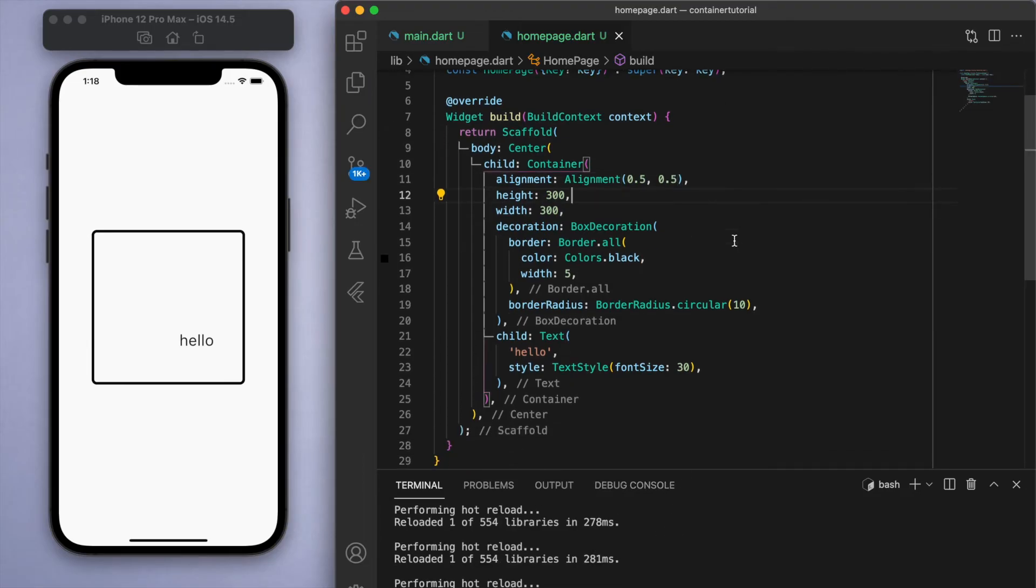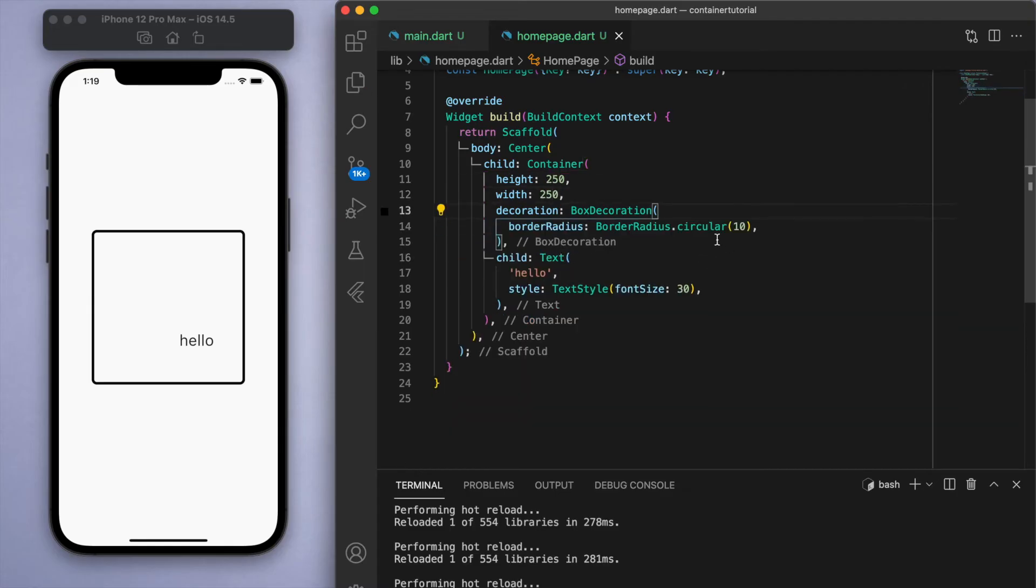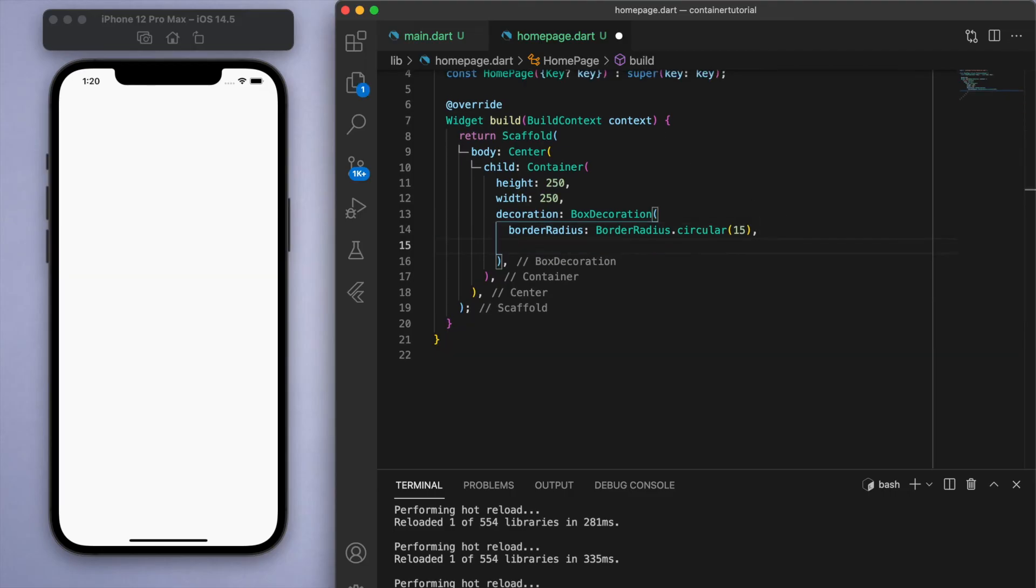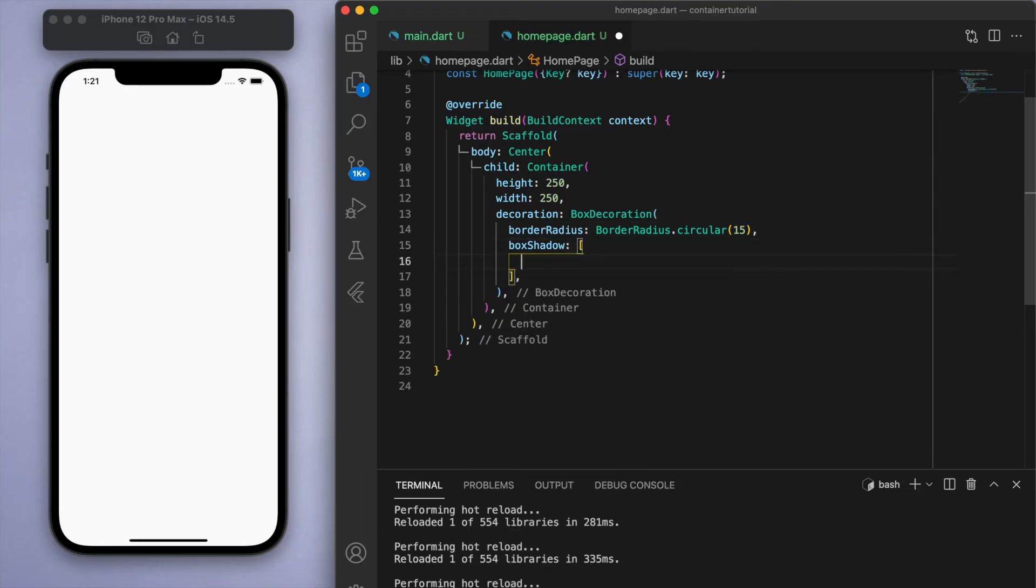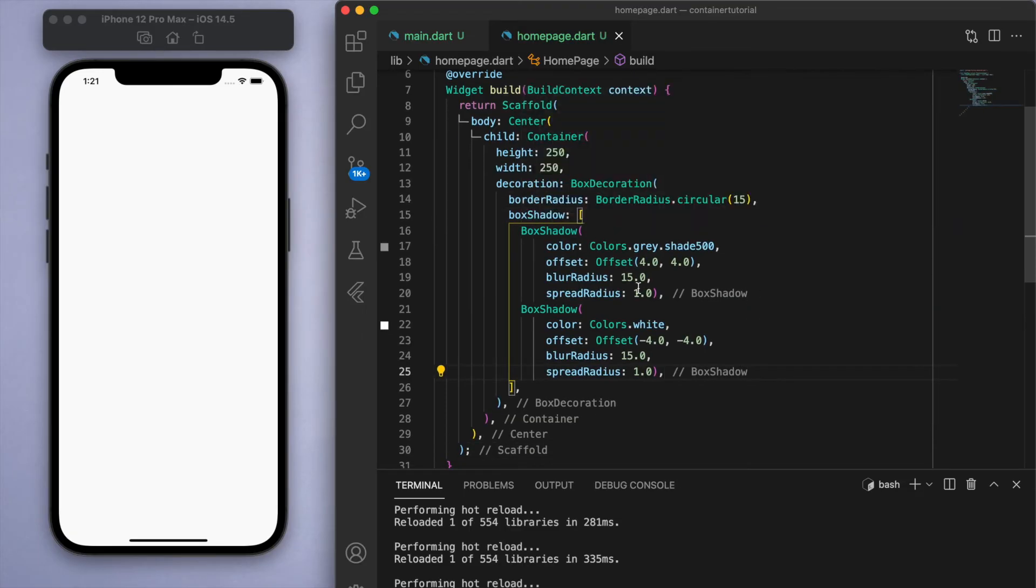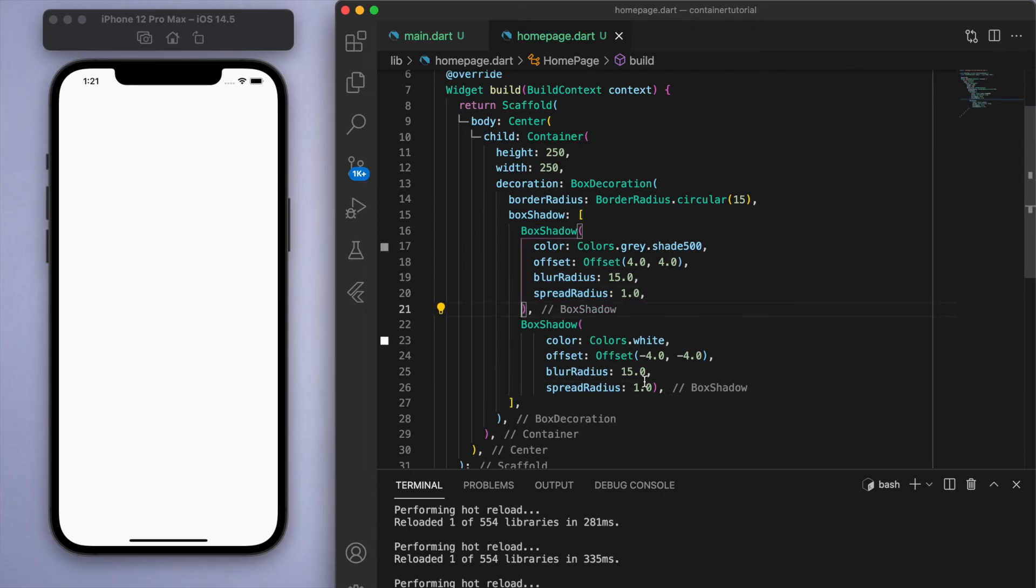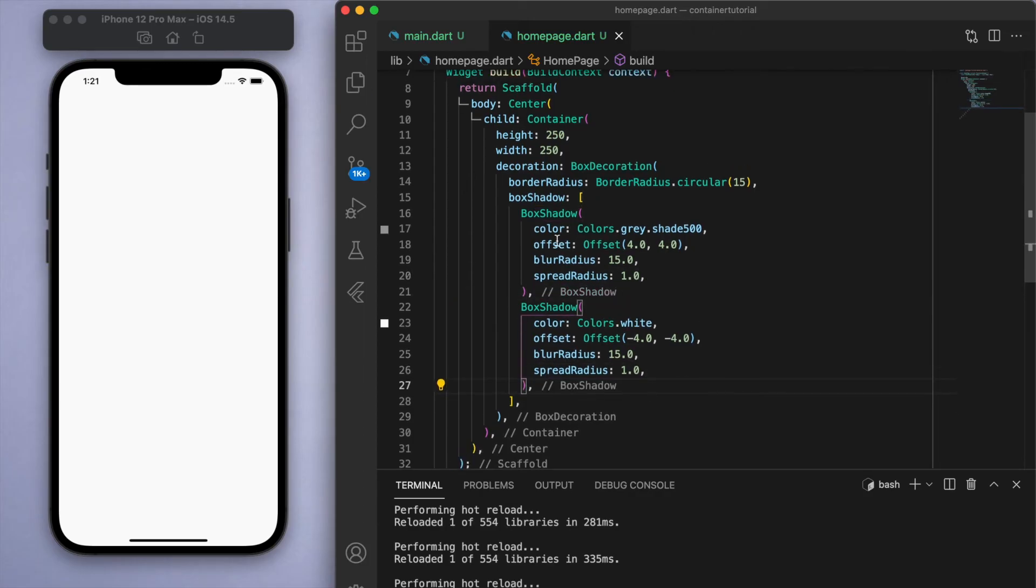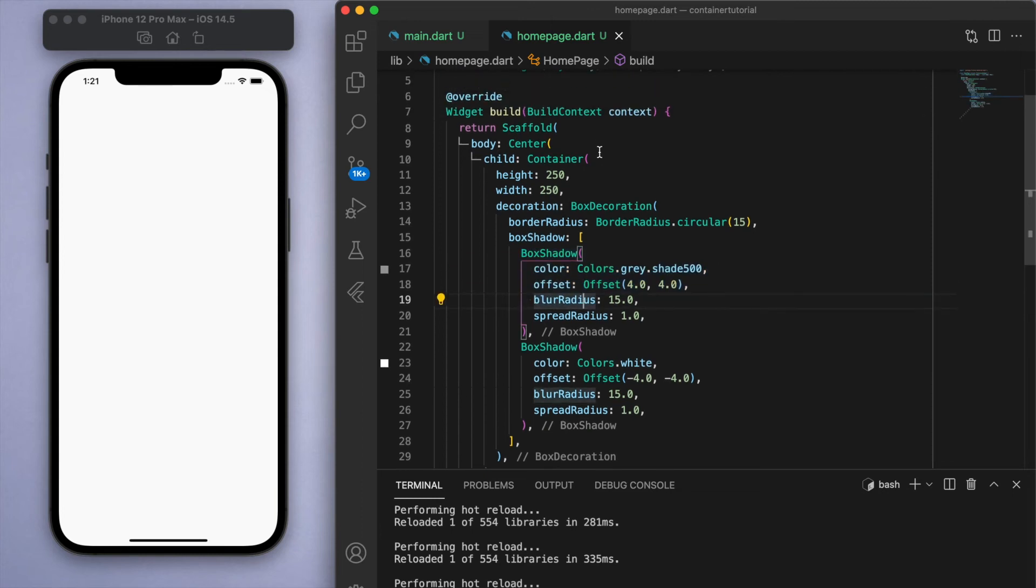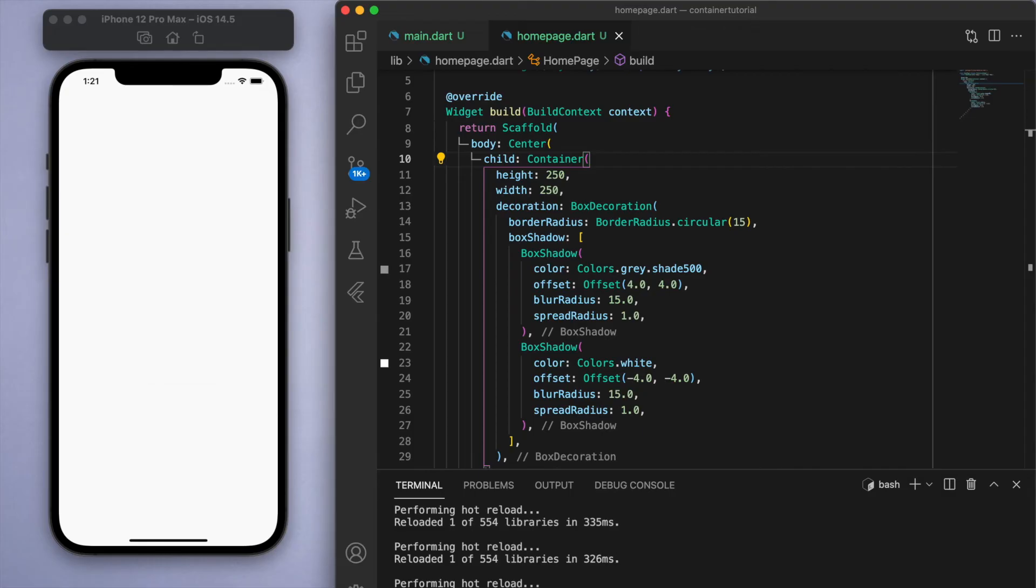Cool. Now the last thing I want to show you about this container is you can add some decoration with shadows. Looks like the box shadow just requires a list. I'm just going to copy in a couple of shadows that I've shown previously for a neomorphic design, just to illustrate how easy it is to make good looking and aesthetic designs. So I just have these two box shadows which you can take your time to look at each option and what they're doing, but basically I'm just adding shadows to each corner.